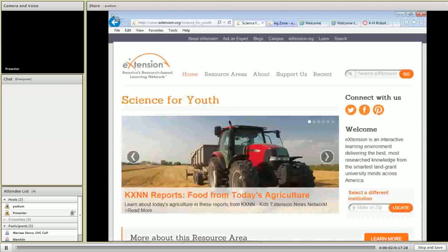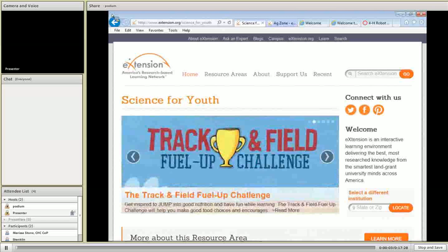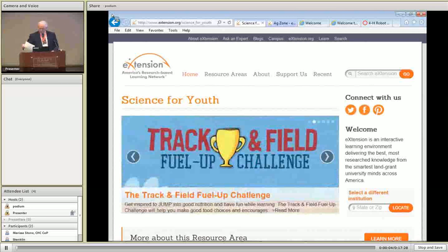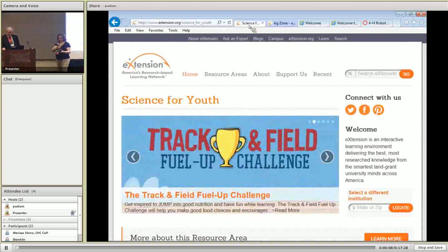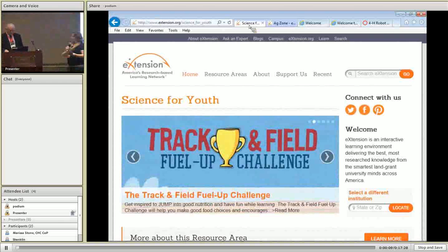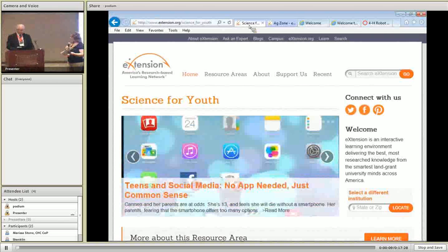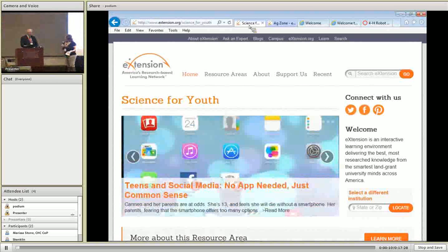Thank you, Tony Cook. He is going to do a presentation for Youth for Life Learning Network overview. It's all yours, Tony.